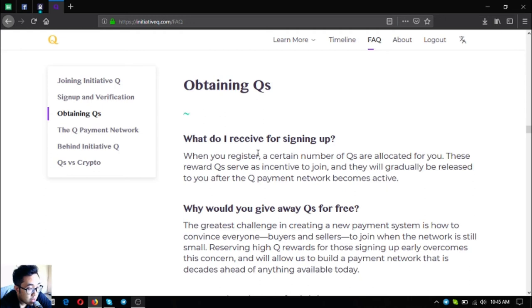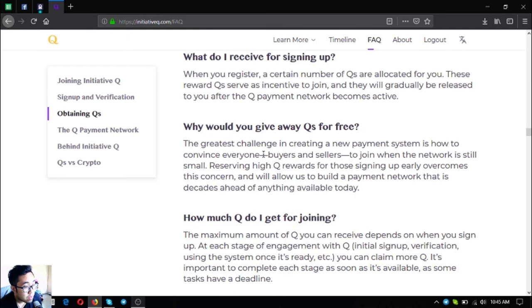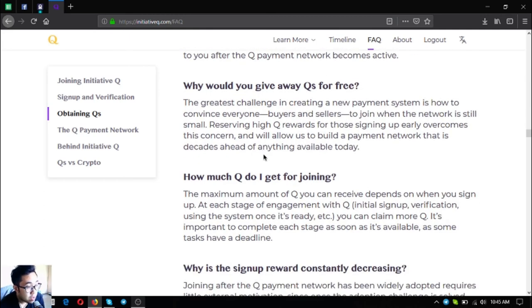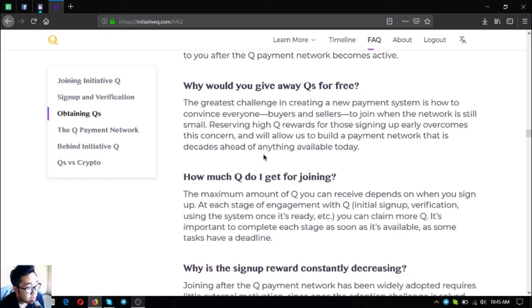Why would you give away Qs for free? The greatest challenge in creating a new payment system is how to convince everyone, buyers and sellers, to join when the network is still small. Reserving high Q rewards for those signing up early overcomes this concern and will allow us to build a payment network that is decades ahead of anything available today.